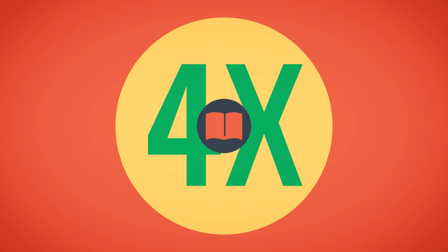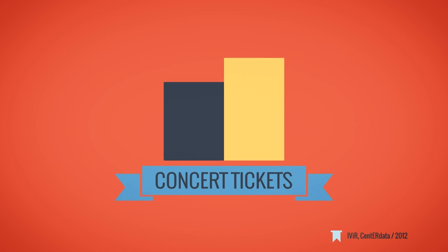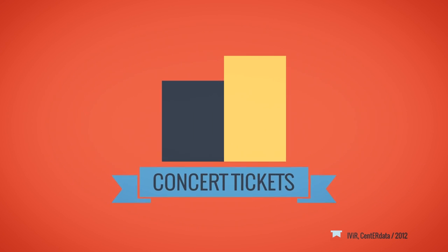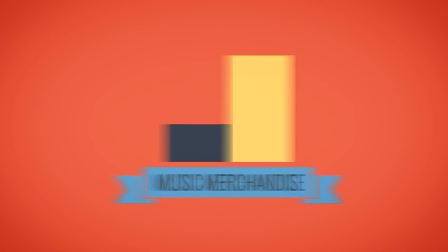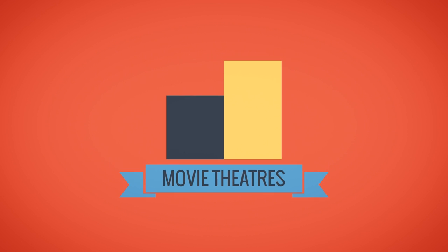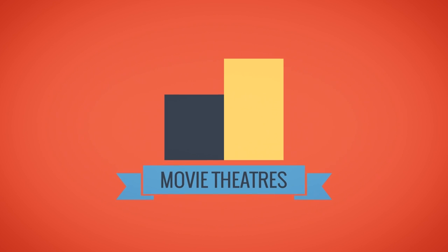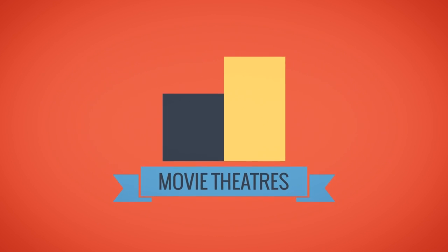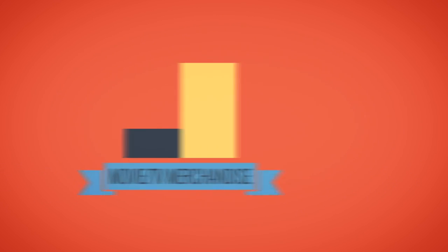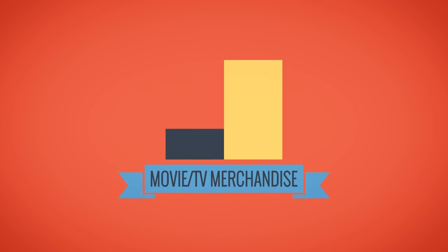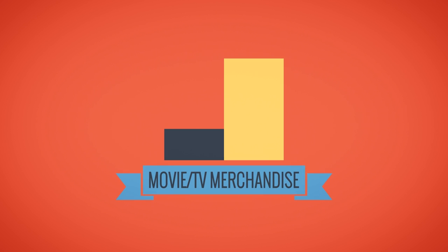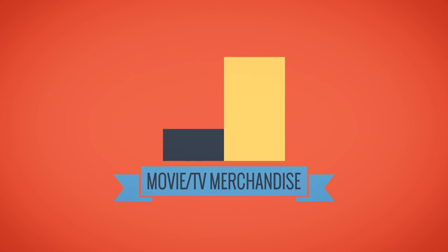Ticket and merchandise sales paint the same picture. File sharers buy more concert tickets, buy up to three times more music merchandise, attend movie theaters one and a half times more than non-pirates, and buy up to three and a half times more movie or TV merchandise.